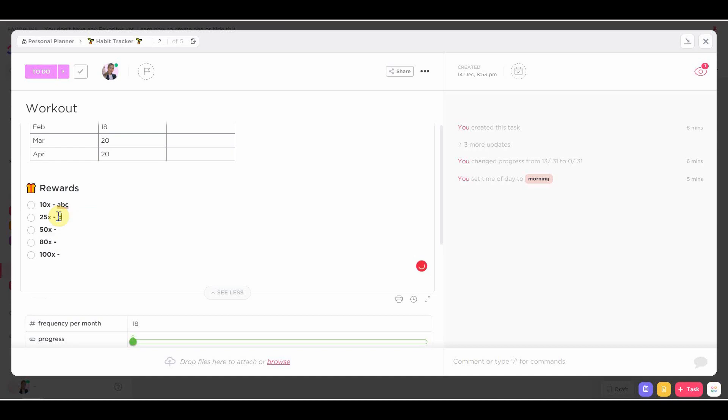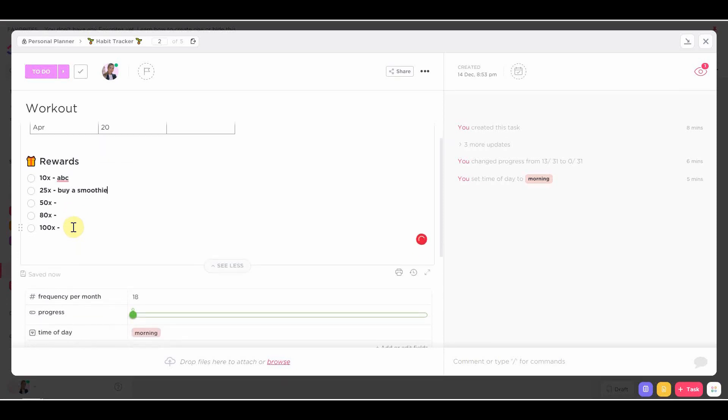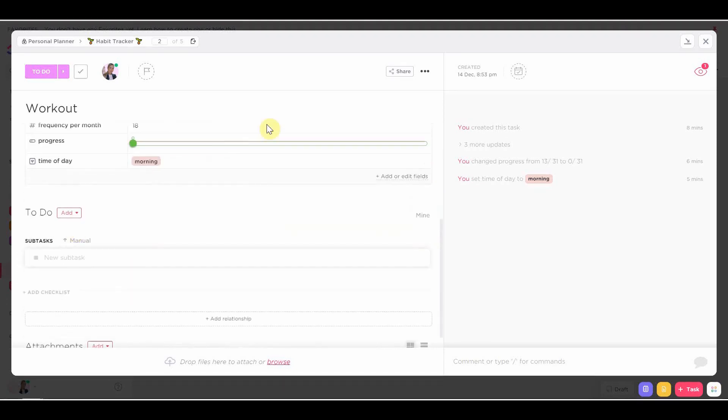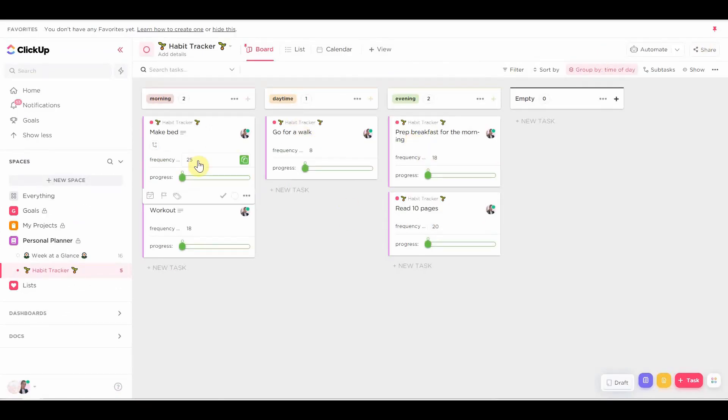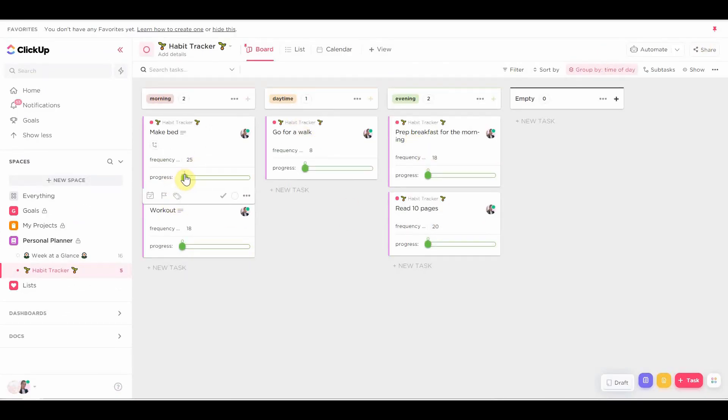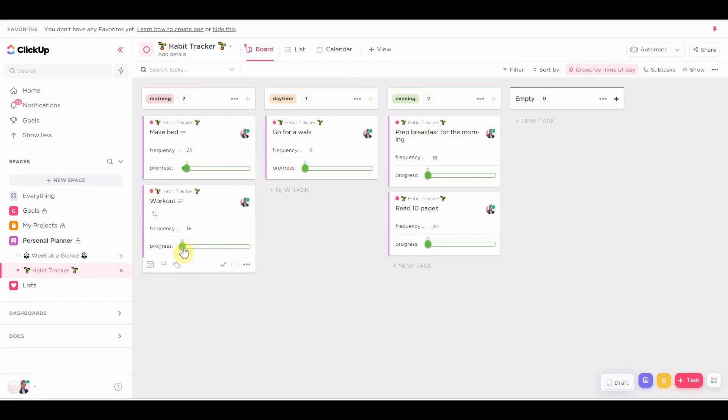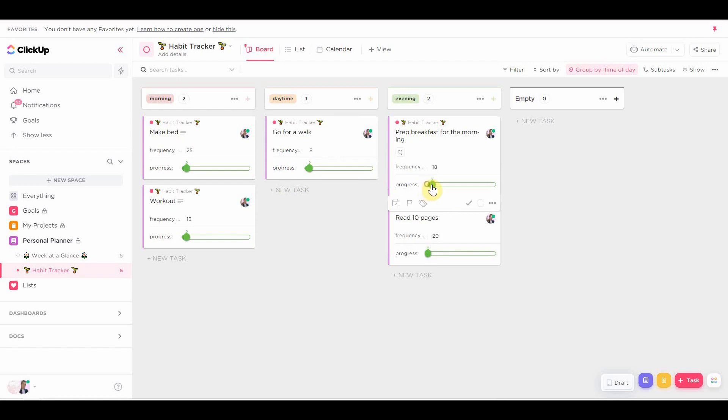And then actually, when you're using this habit tracker, all you have to do is every day when you complete the habit, you just move the progress bar by one. So at the end of the month, you might have the bars looking like this, for example.